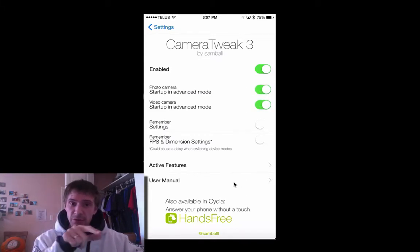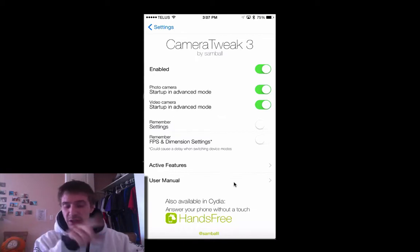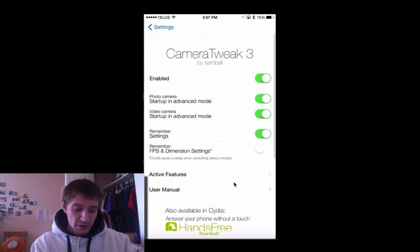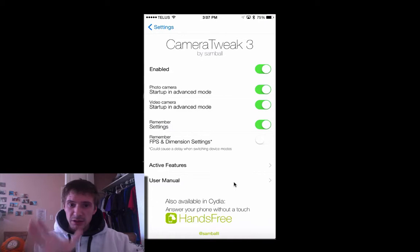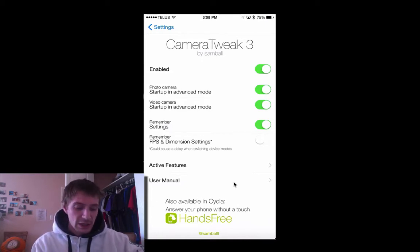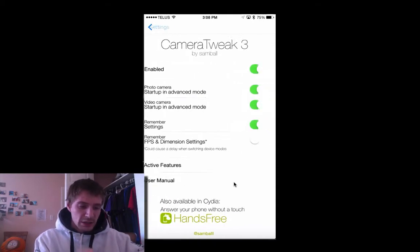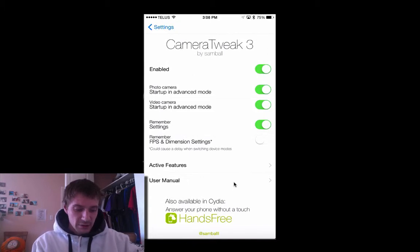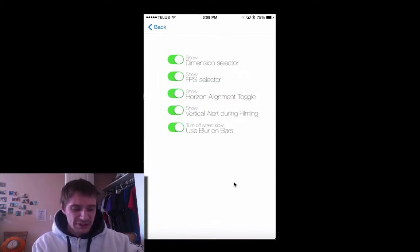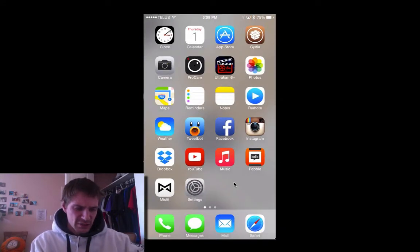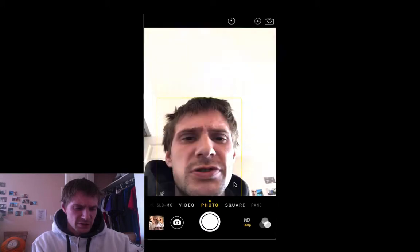The advanced modes give you focus and exposure points so you can adjust each side independently. You can remember your settings, which is nice — like if you set specific frames or dimensions. You can also set up activation features, and there's an activator function for taking pictures too.